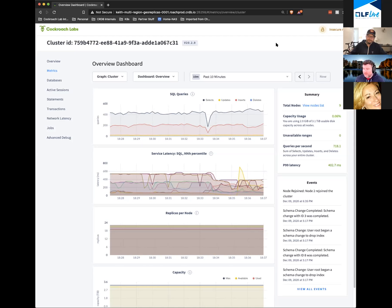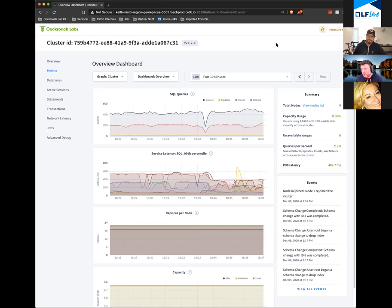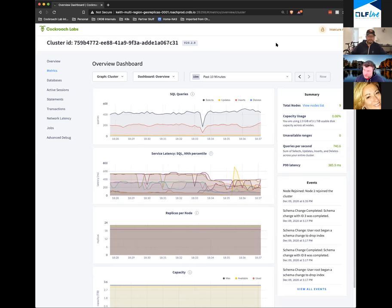If I were to increase my replication factor to five, I could survive either a full data center loss or any two arbitrary nodes in the cluster. Right now I can only lose a node or a fault domain — a data center. In the scenario where I up my replication factor to five, I could lose two arbitrary nodes, or an entire fault domain, or a fault domain plus an additional node.